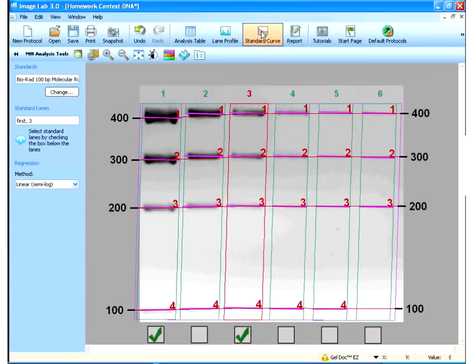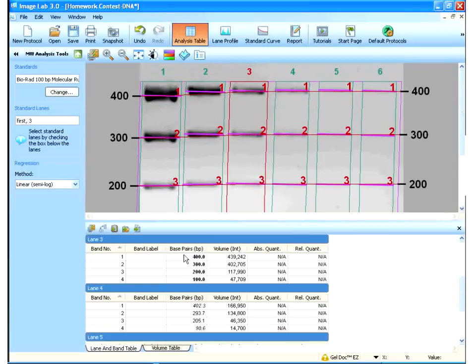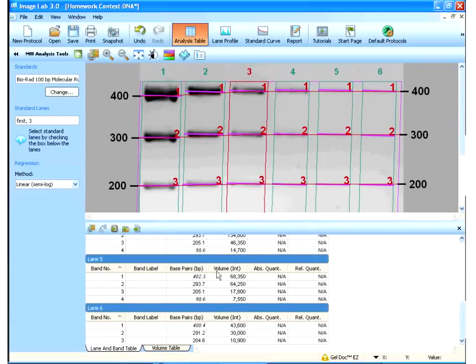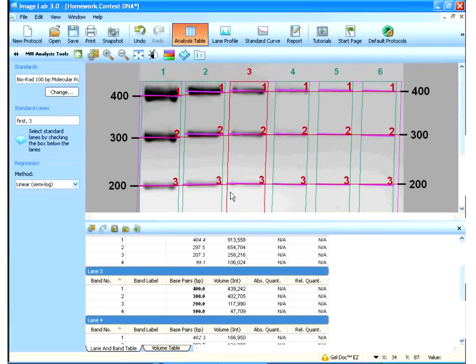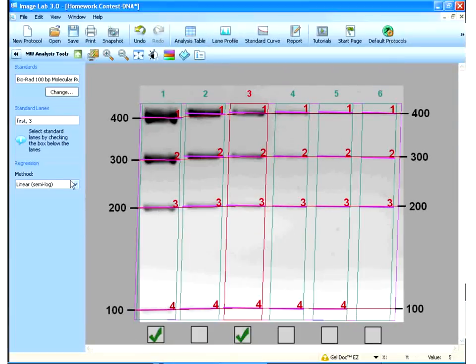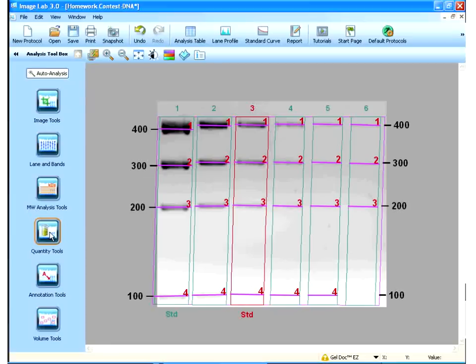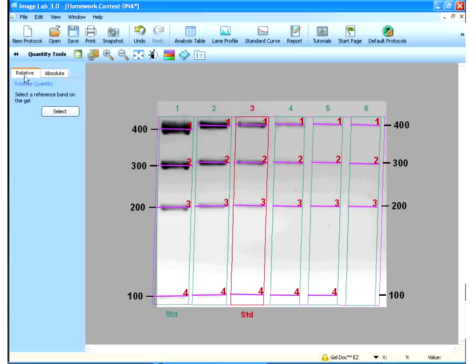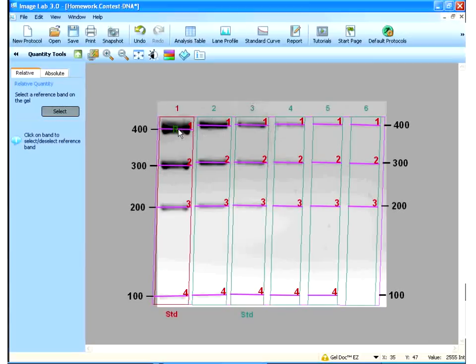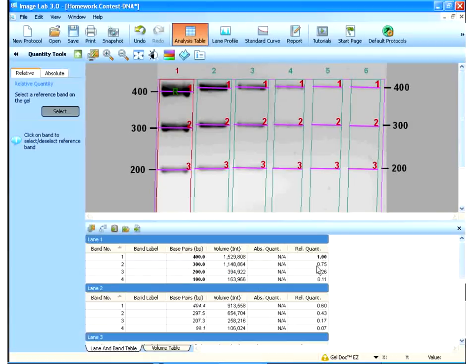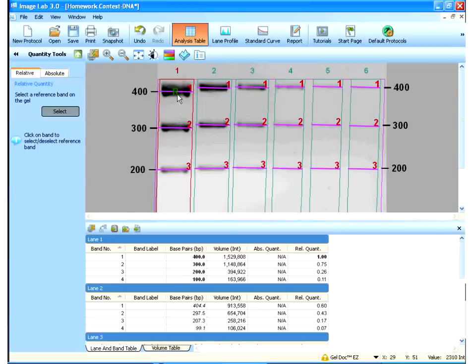And, then, if I click on the analysis table, now I have molecular weights for everything. For all my lanes and all my bands. So, that's done. Next step is quantity tools. So, I can do relative quantity. So, if I want to do the density of all my bands relative to this one, I can say, okay, select my reference band. There's my reference band. And, now, if I go to the analysis table, all the densities are relative. So, this band is 0.75. Band 2 in lane 1 is 0.75 of this. And, this one is a quarter of this density. And, so forth. For all the lanes, it used that one reference band.